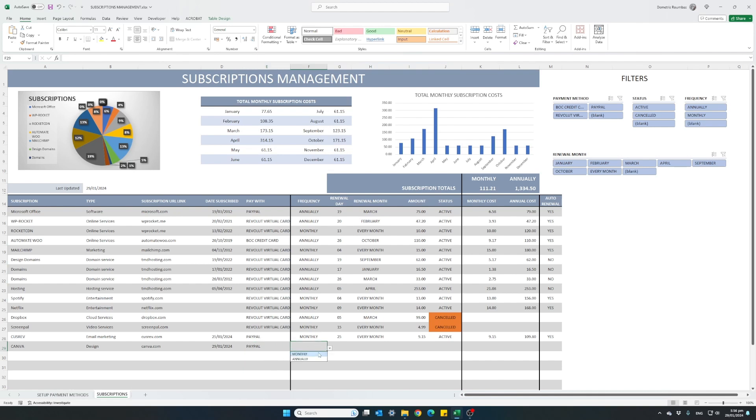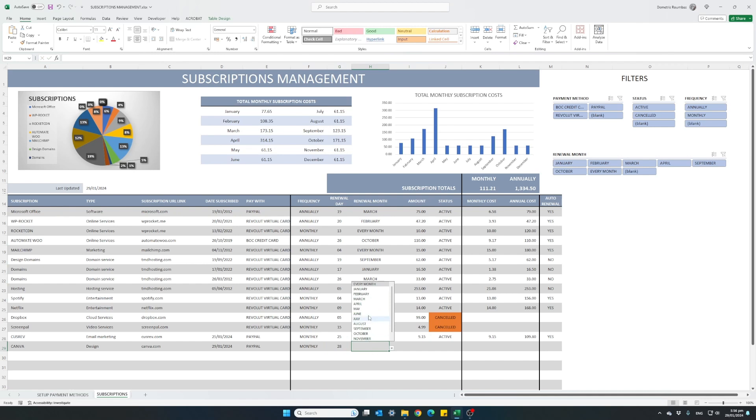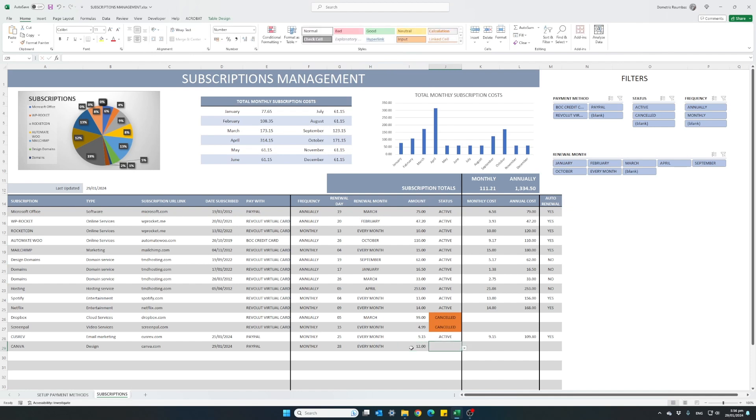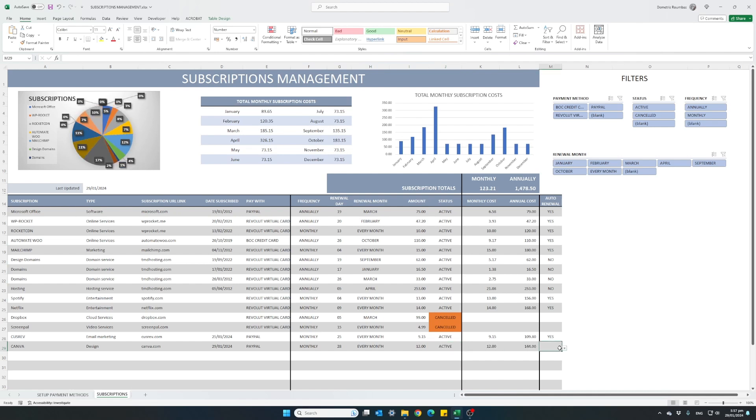This is a monthly payment and I am paying on the 28th of every month since it is a monthly subscription. And I am paying the amount of 11 euro and 99 cents. Let's make it 12. This is an active subscription. And as soon as I click active, the totals appear here. And it is on auto renewal.